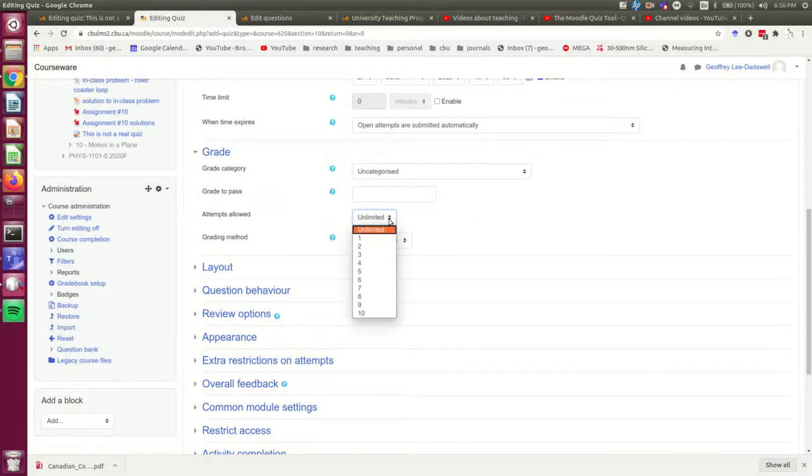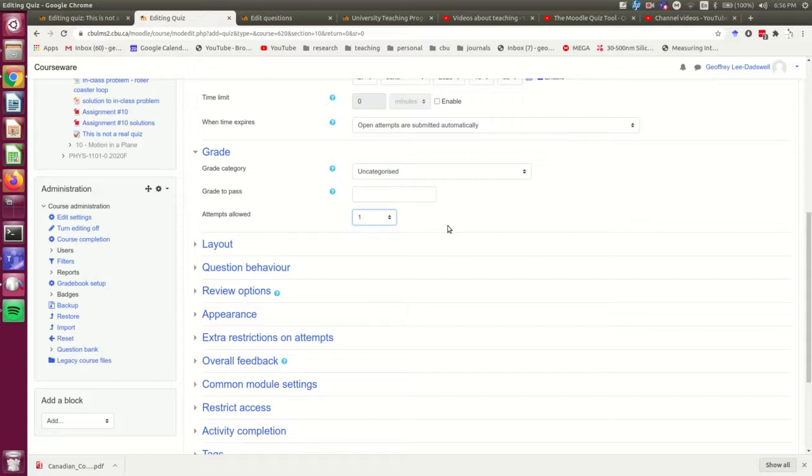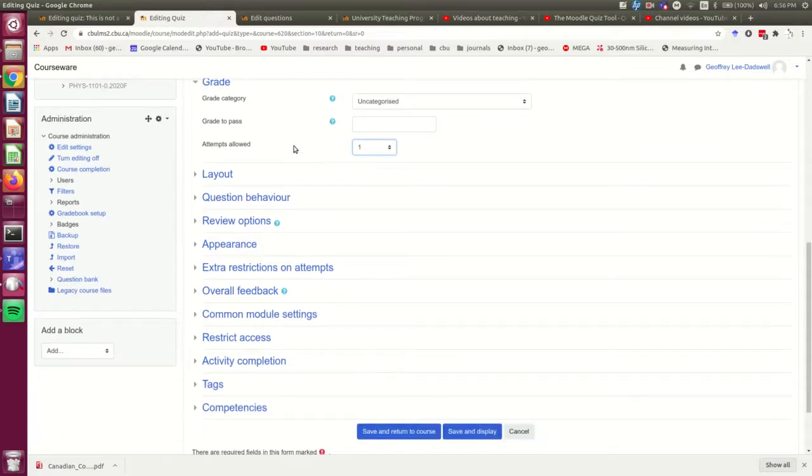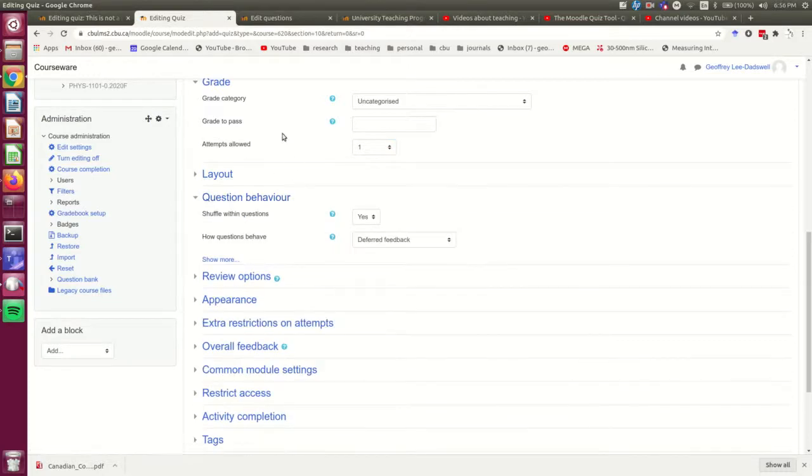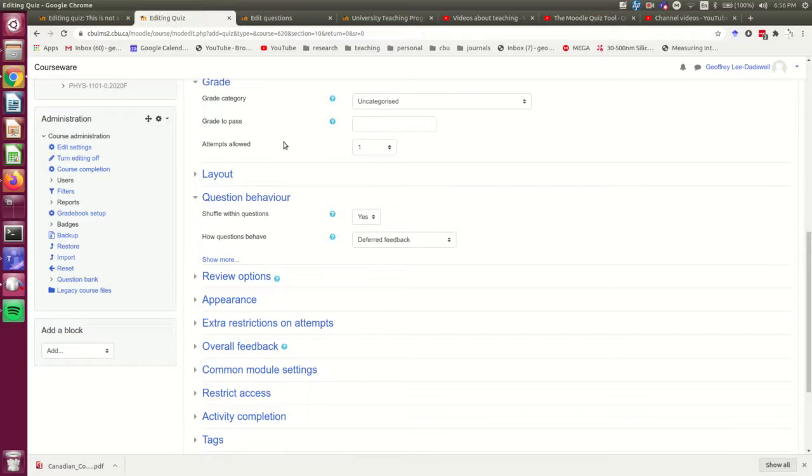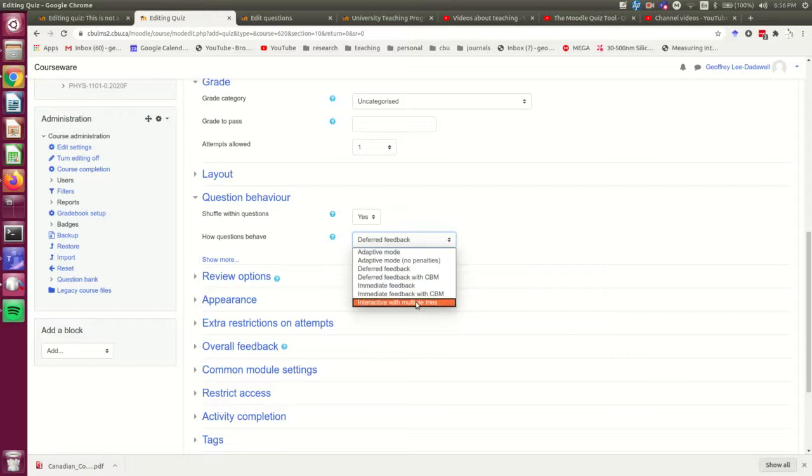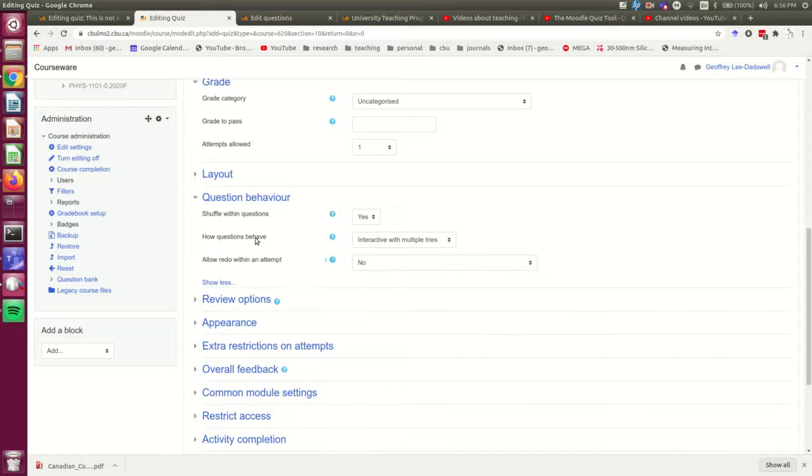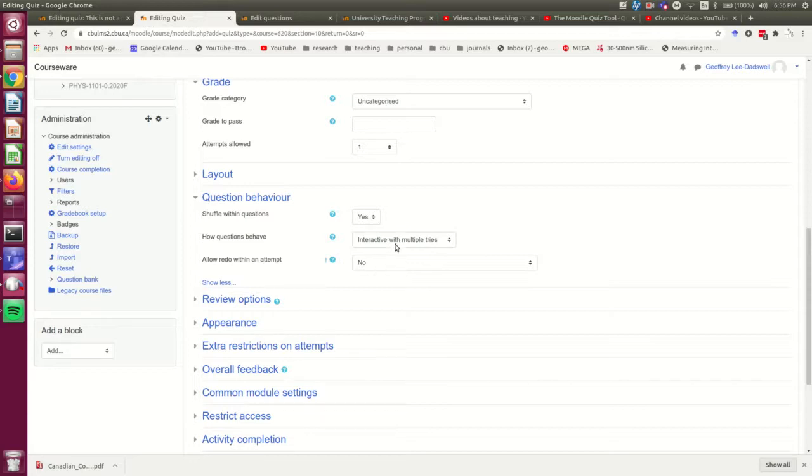And I'm going to set it to only be doable once, but I'm going to make it adaptive, or interactive. So I'm not going to worry too much about the layout. The main thing we need to worry about here is the question behavior. And the key thing is to set this to interactive with multiple tries, and leave redo within an attempt at no. Setting that to yes will make a rather strange quiz.